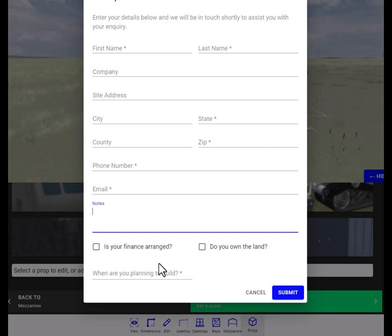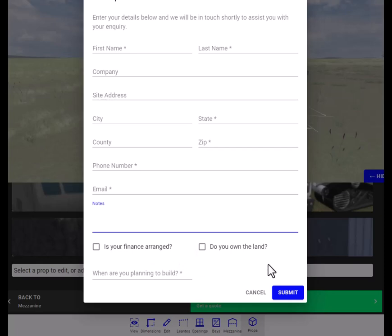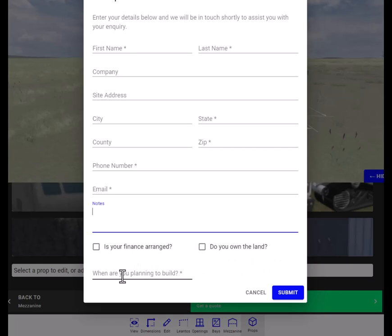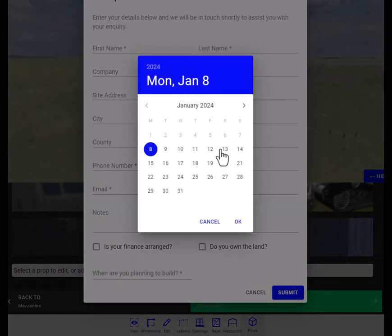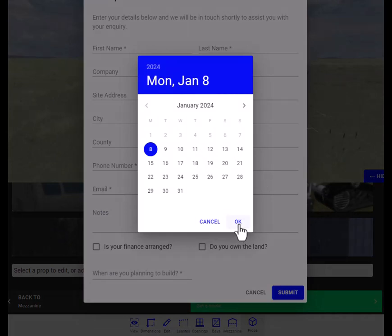This is asking you if you already have your financing arranged. If not, we will assume that you need help finding financing for your building. And if you already own the land, click here. If not, we will assume that you need to locate the land for this building. And right here, just go ahead and put in a date there that you are estimating you need this building delivered to you by. And then you hit submit.